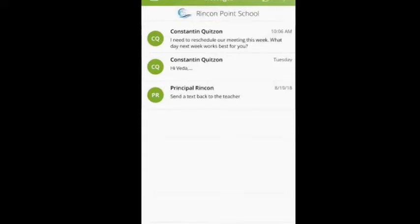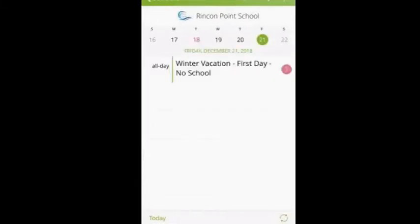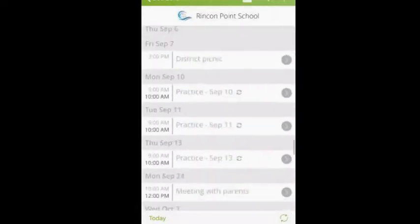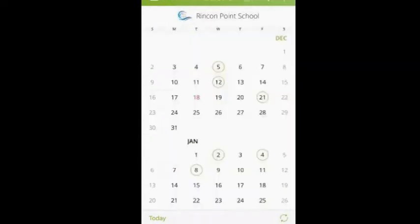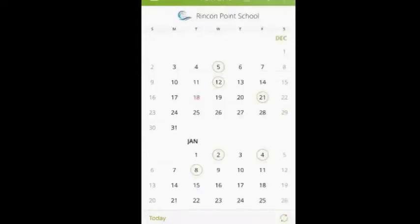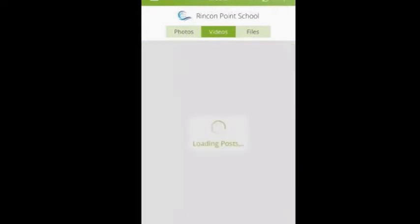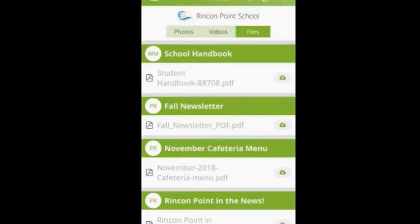Next to the message tab, you will see events. You can click on any day that has a circle around it. At the top, you can click on the list icon to see all dates and events as well. If you would like to sync the school calendar with your personal calendar, you can click the ladder icon in the top left. Under Account, you can click Preferences, and here you can select Automatically Add Events to Calendar. Next to the Events tab is the Media tab. Here you can view all photos, all videos that have been shared, and all files that have been shared by the school. This is an excellent electronic resource for you as parents.